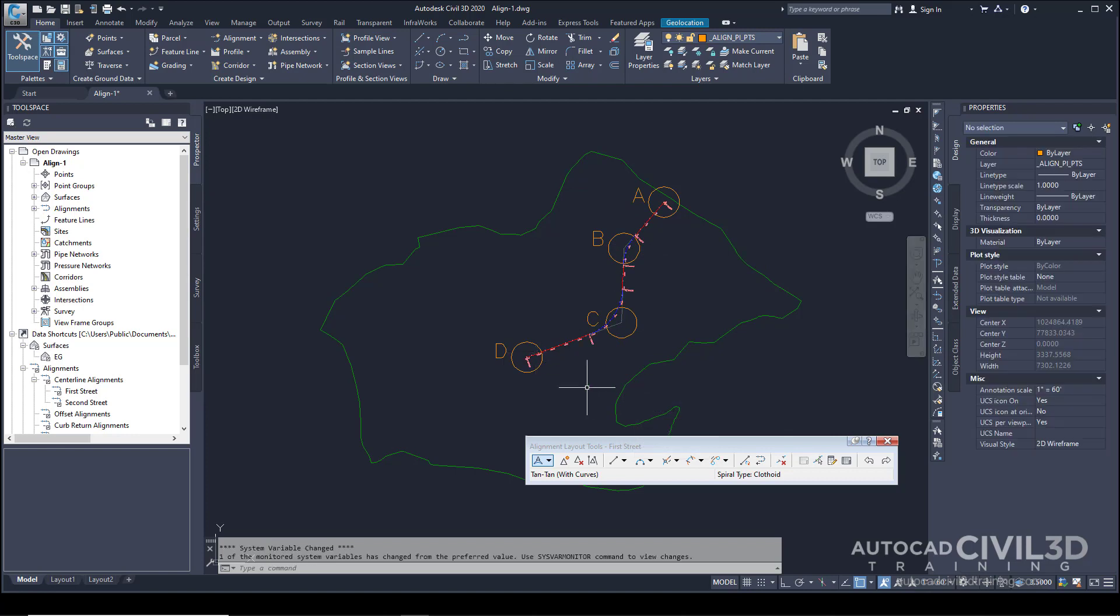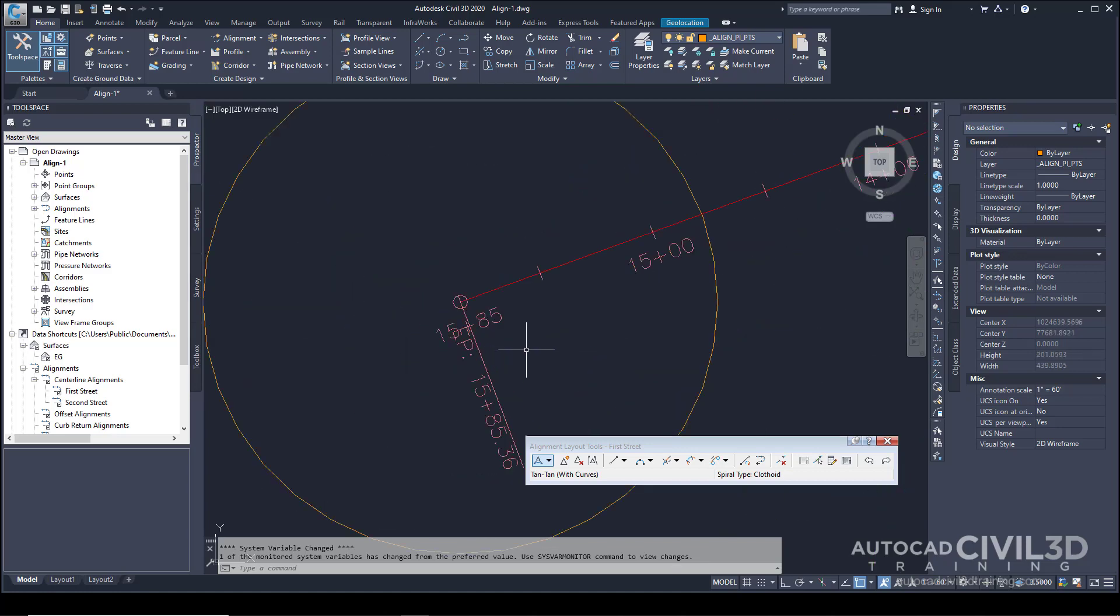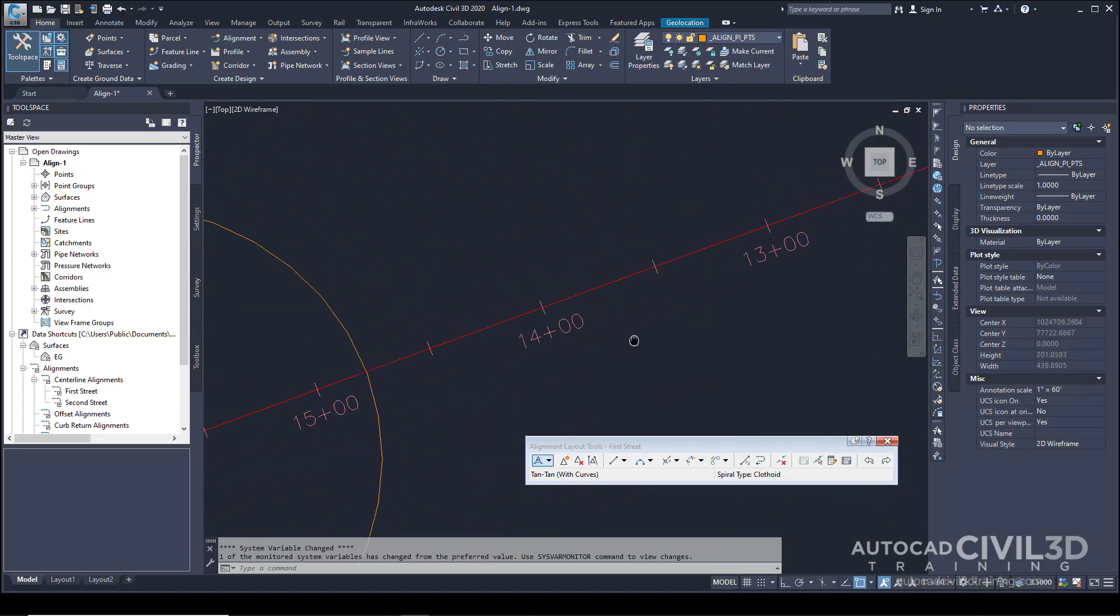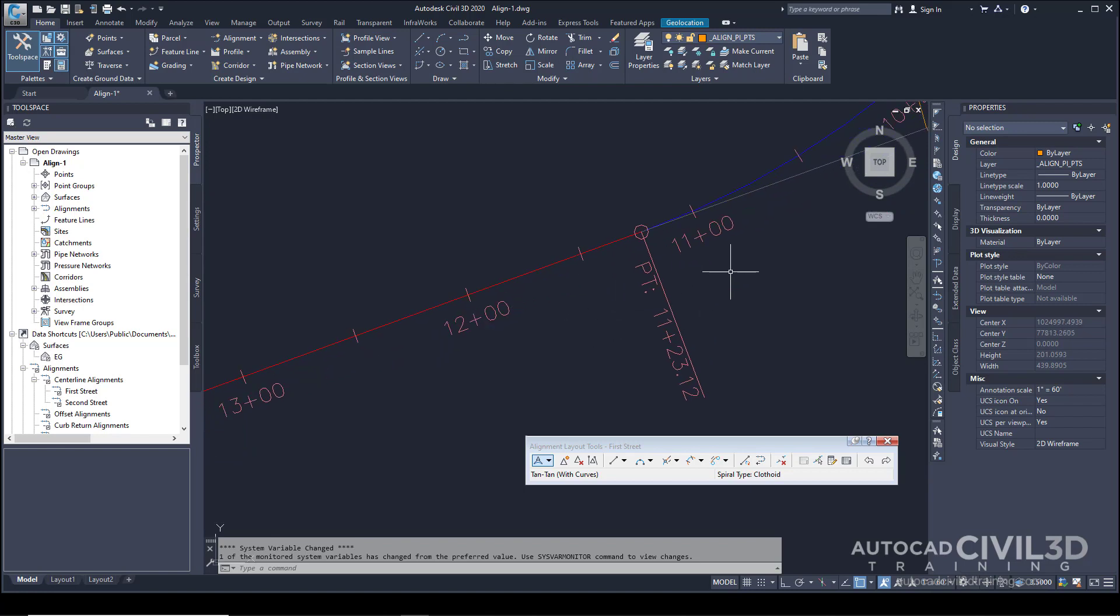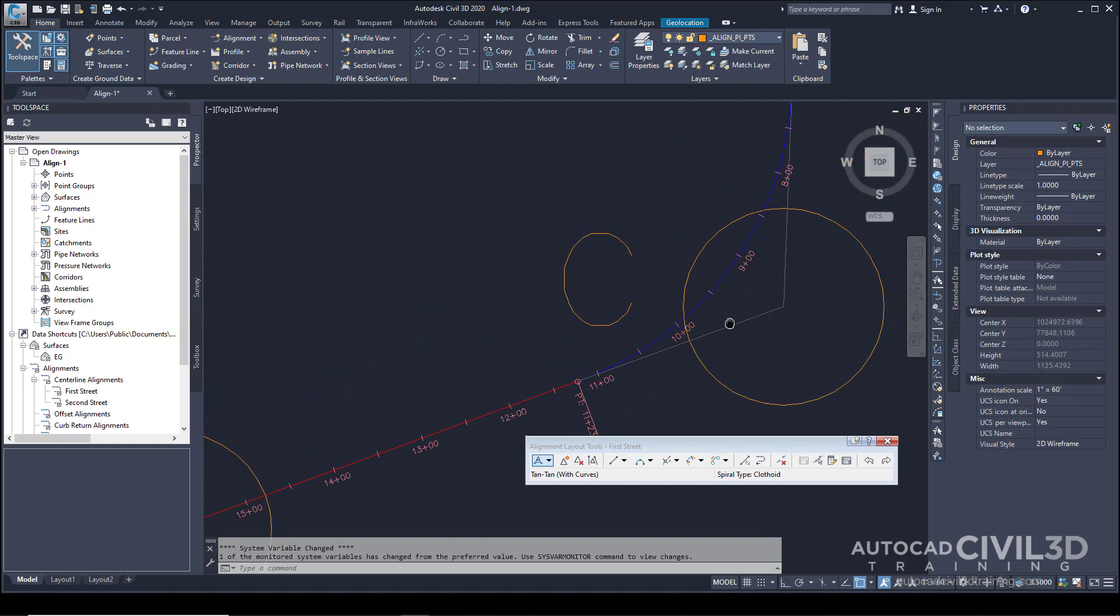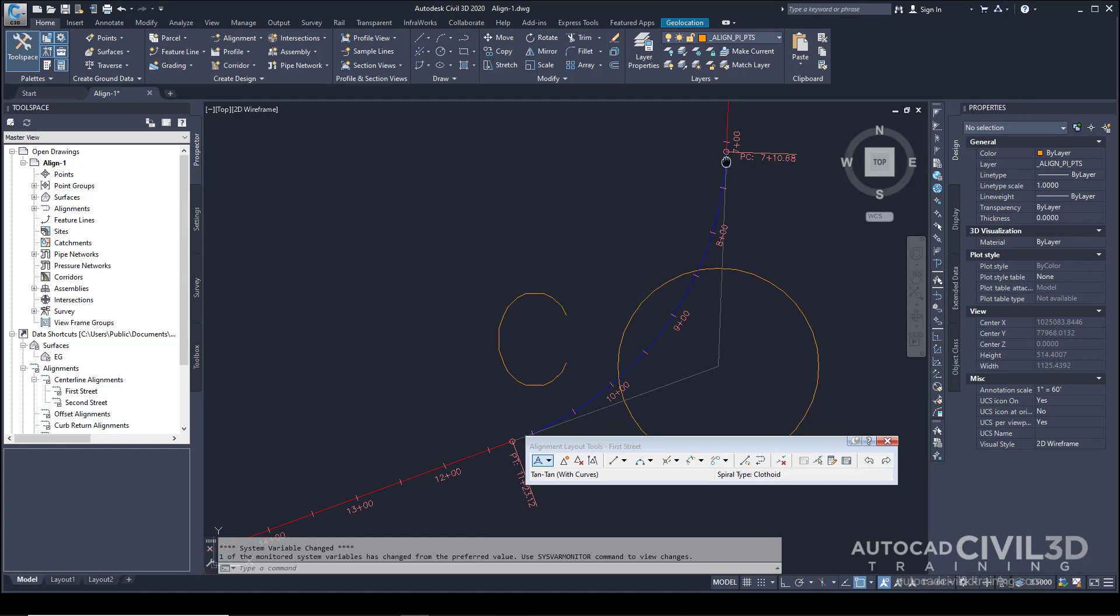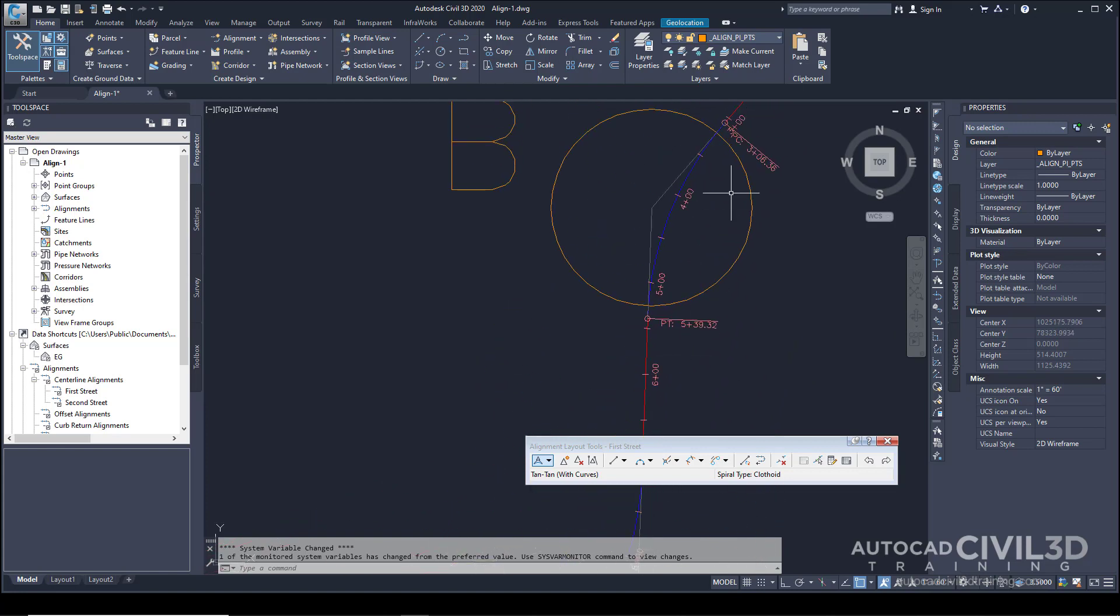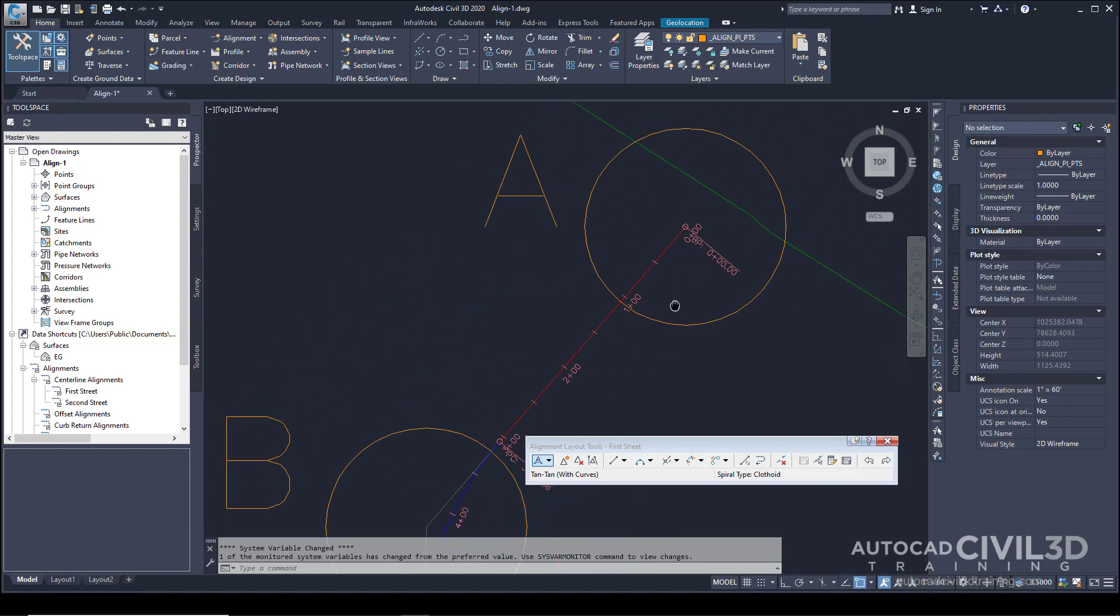Pan and zoom to review the style. You can see all of the stations are on their own layer. We can see our tangency, and it looks very nice.